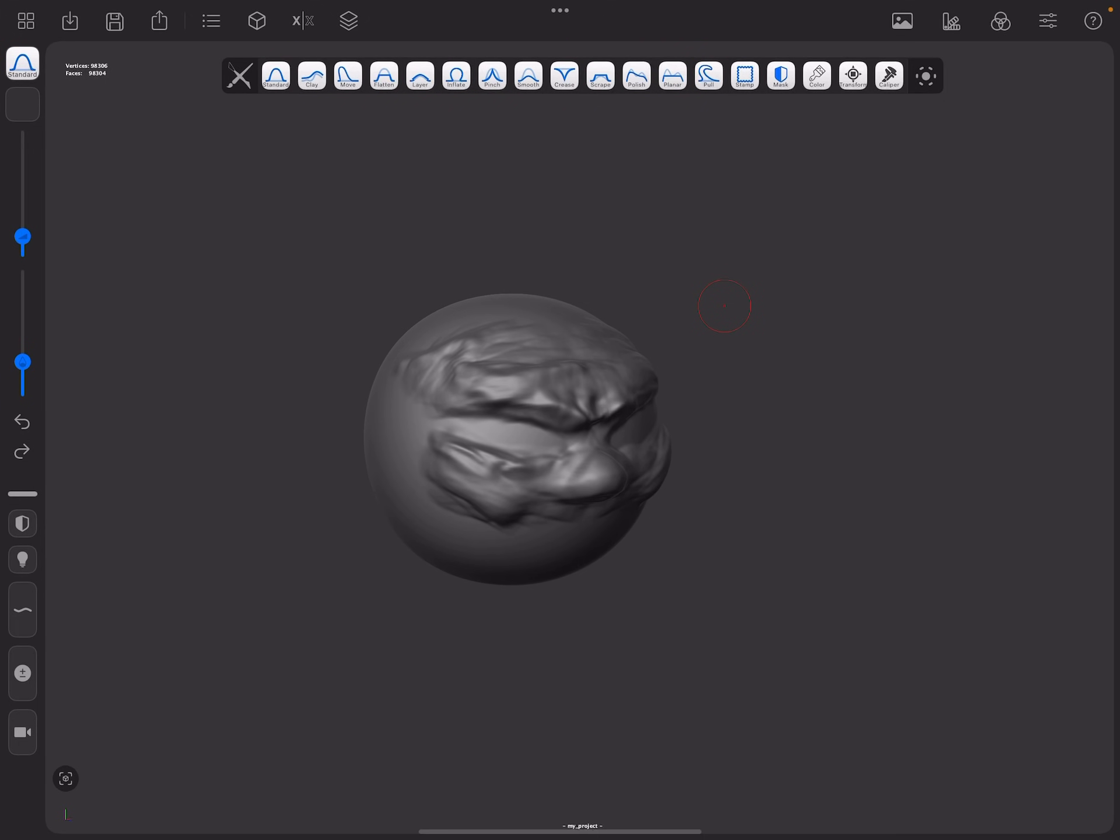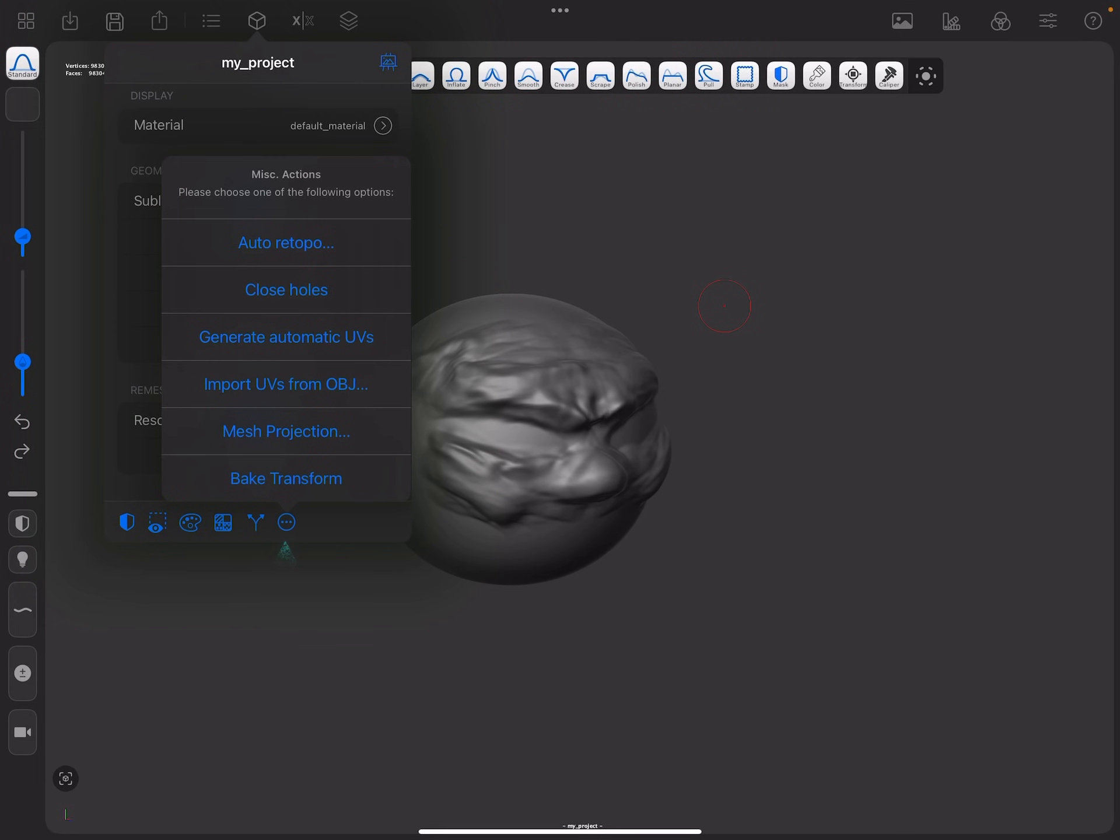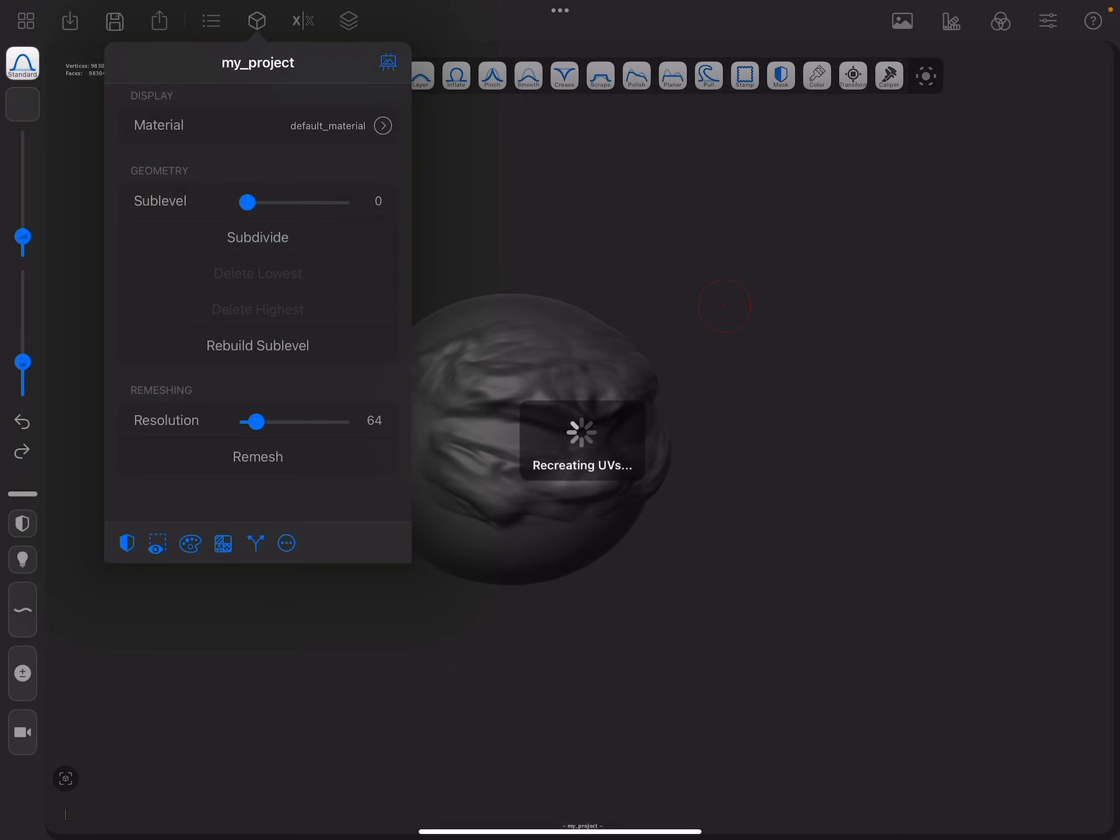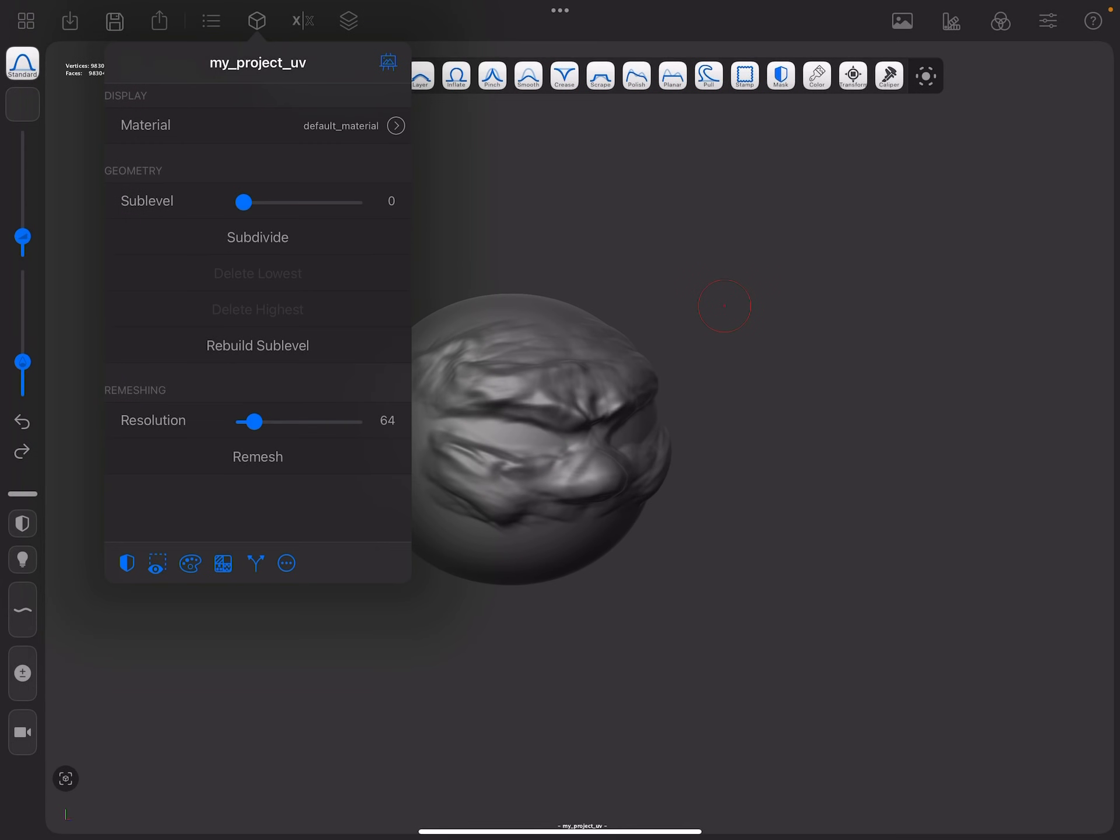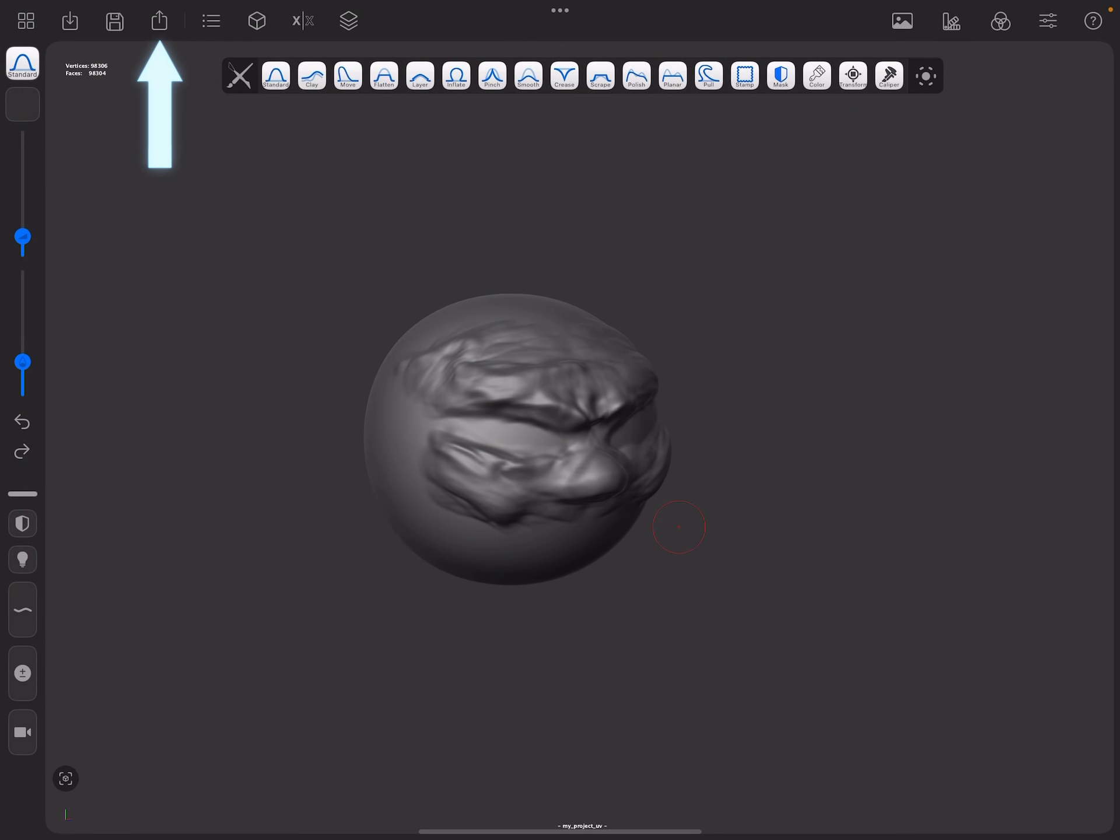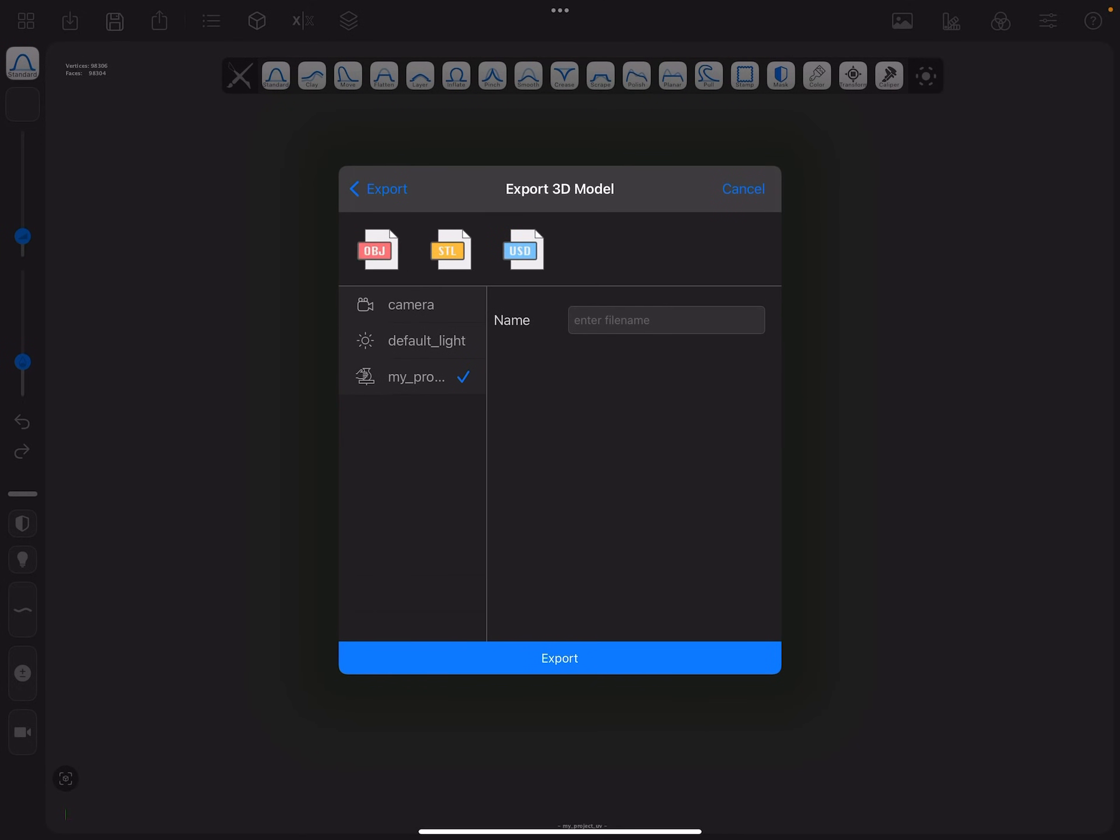But what you need to be able to paint in Procreate is the UV set. So go into this little menu, press the three dotted item down there and then generate automatic UVs. UV remapping successful. Now you can export 3D model and you can use OBJ or USD here.